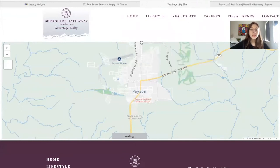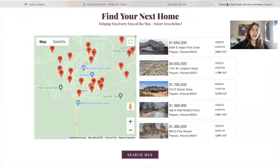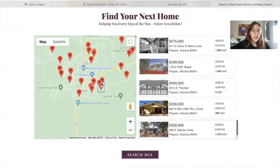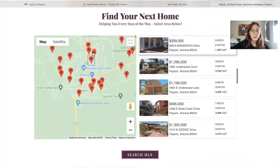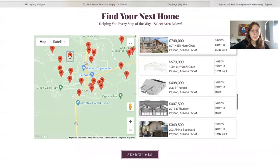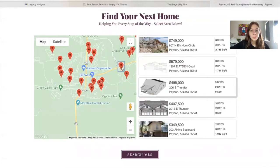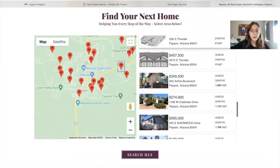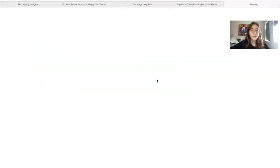However, we do have good news for you. Our map search widget does work on Wix sites. This is how it looks. It uses Google Maps, so these are the properties. The properties show up on the right like this, and you can click on a property and it takes you to its details page.